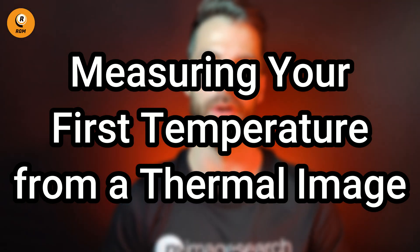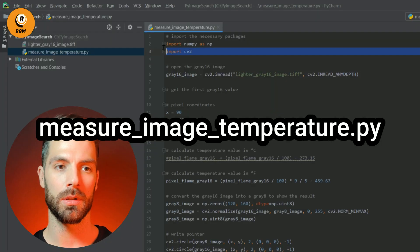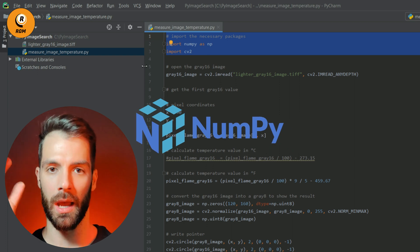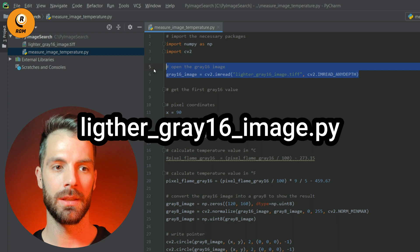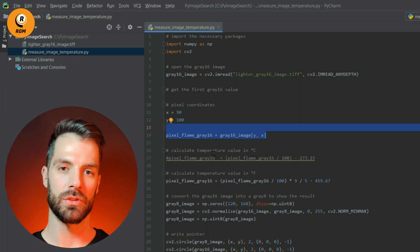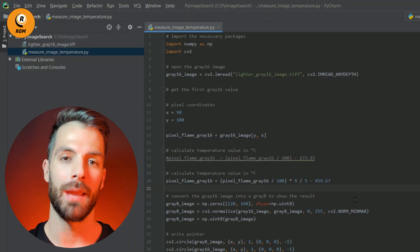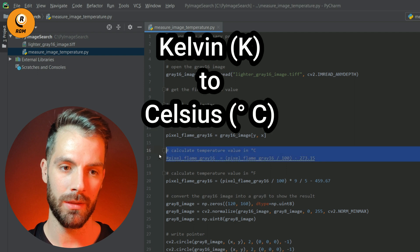Number two: measuring your first temperature from a thermal image. We are going to measure the temperature of a pixel value. First, we import our libraries NumPy and OpenCV. Then we open our gray 16 thermal image and define the pixel coordinates — you can select other pixel values. Now we calculate our temperature. As I'm using the RGM Vision Thermal Cam 1, I'm using this formula to convert from Kelvin to Celsius, or if you want Fahrenheit, you use this other formula.